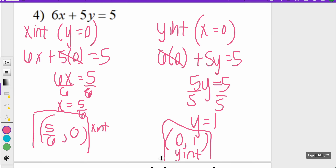That'll conclude our video for today. Tomorrow on day two we'll talk about how to graph these intercepts and what they would look like. Thanks so much for tuning in — give this video a thumbs up if it helped you, and we'll catch you next time. Have a great day!